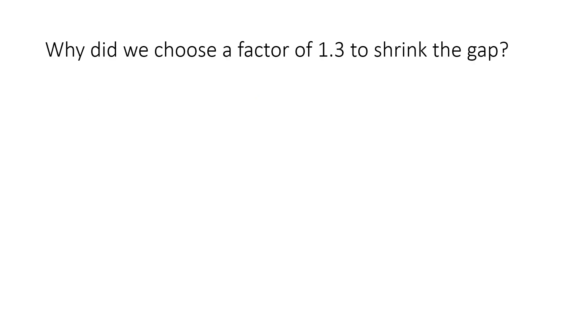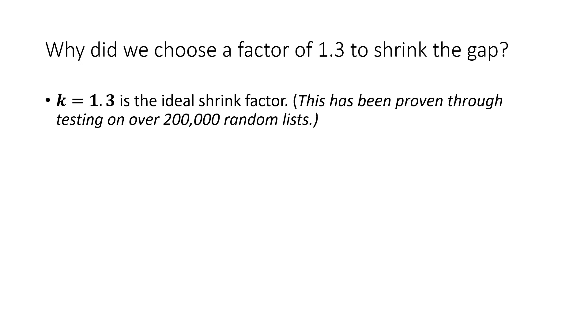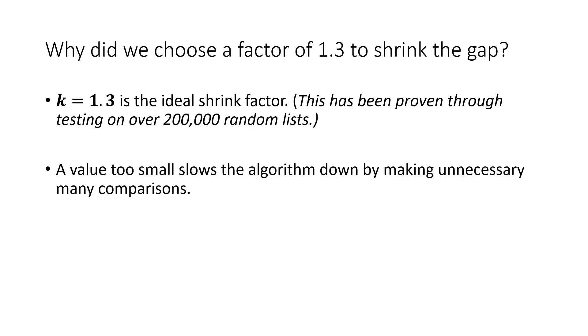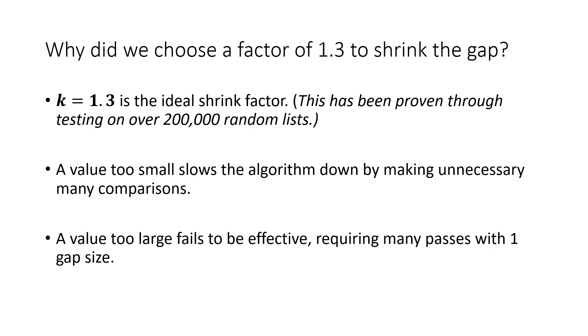Now, you may wonder, why do we use a factor of 1.3 to shrink the gap? Can we use other values to shrink the gap? Here is the answer. First, 1.3 has been suggested as an ideal shrink factor after empirical testing on over 200,000 random lists. A value too small slows the algorithm down by making many unnecessary comparisons. In contrast, a value too large fails to effectively deal with turtles, requiring many passes with one gap size. And this is why 1.3 is the most efficient and ideal factor to shrink the gap.